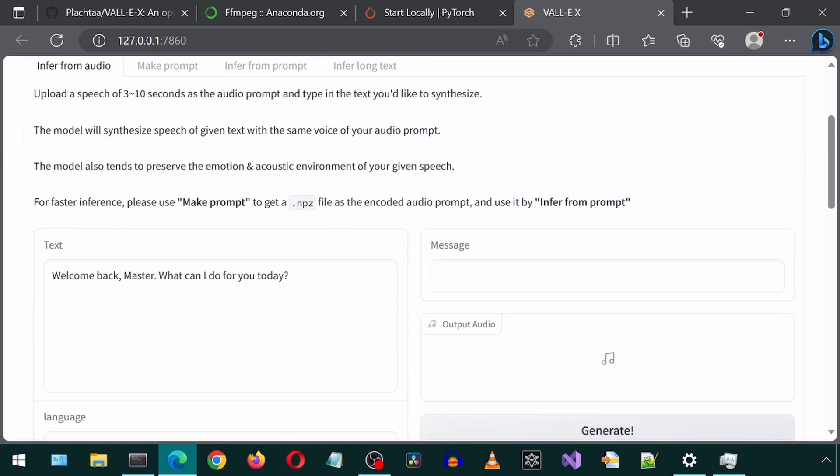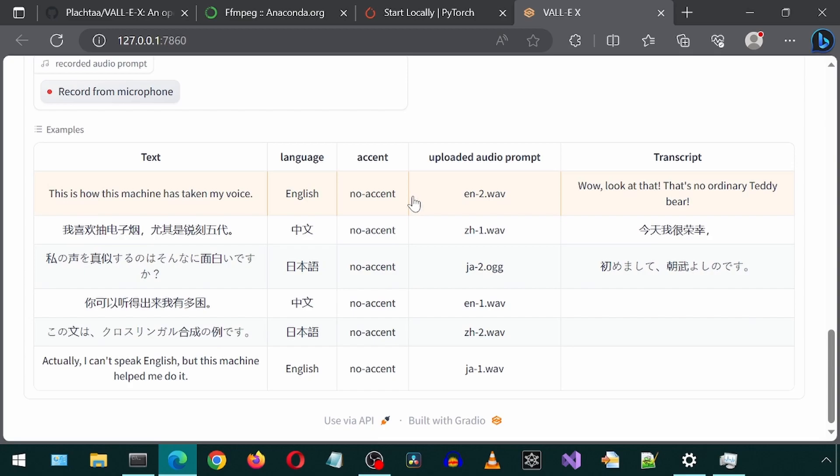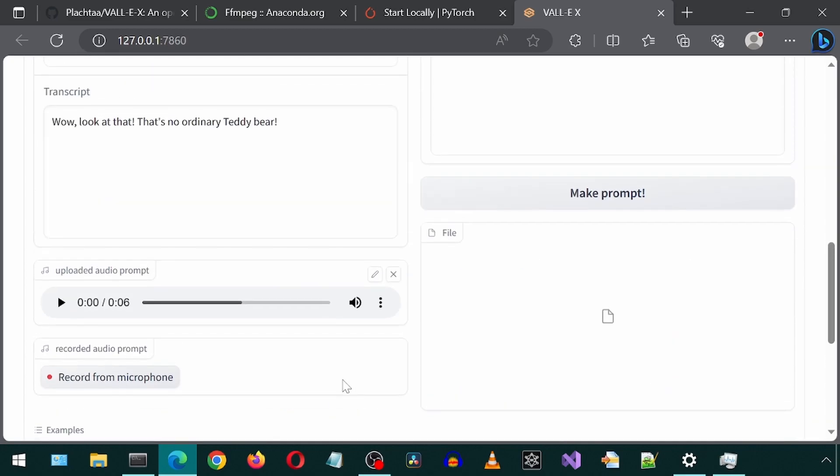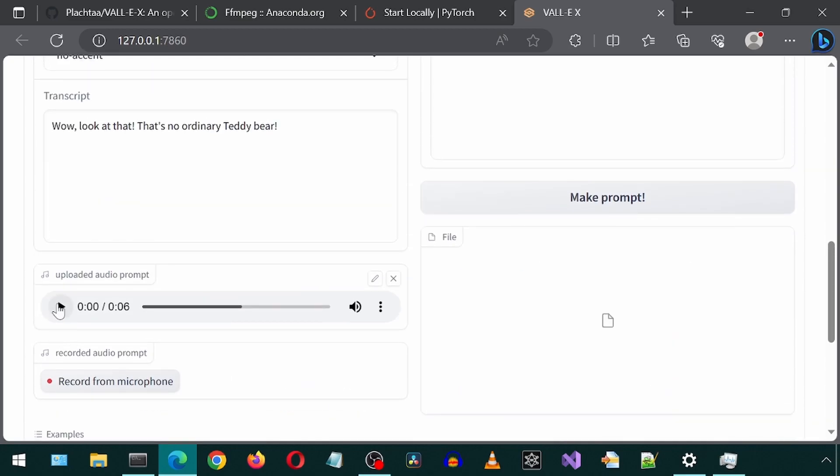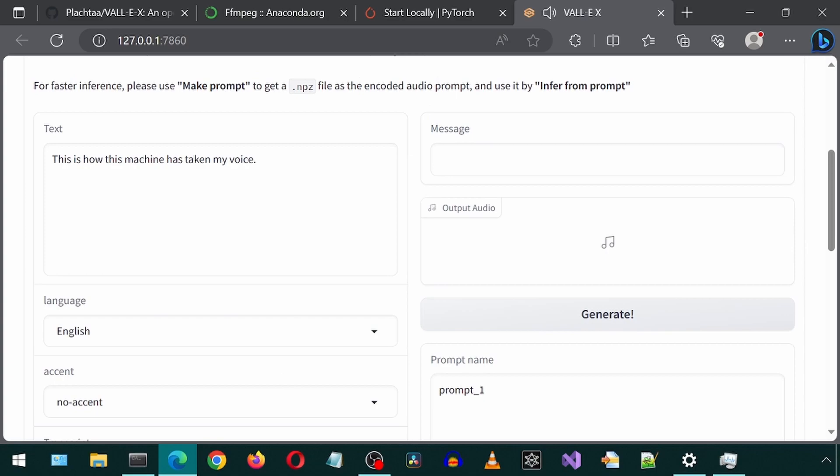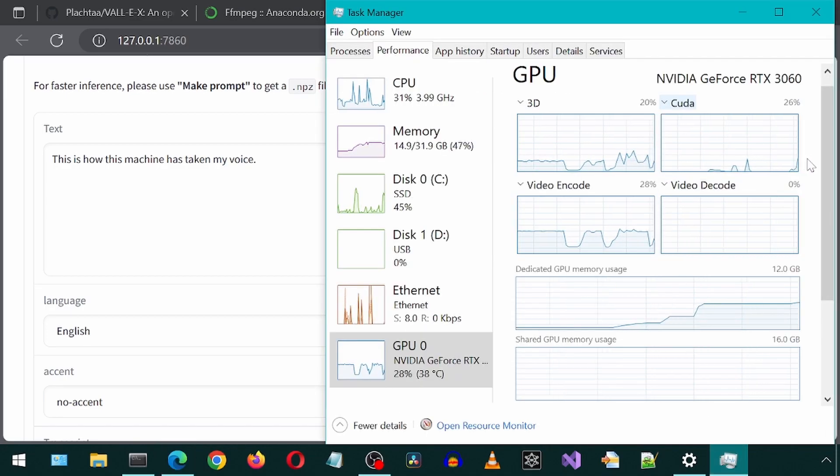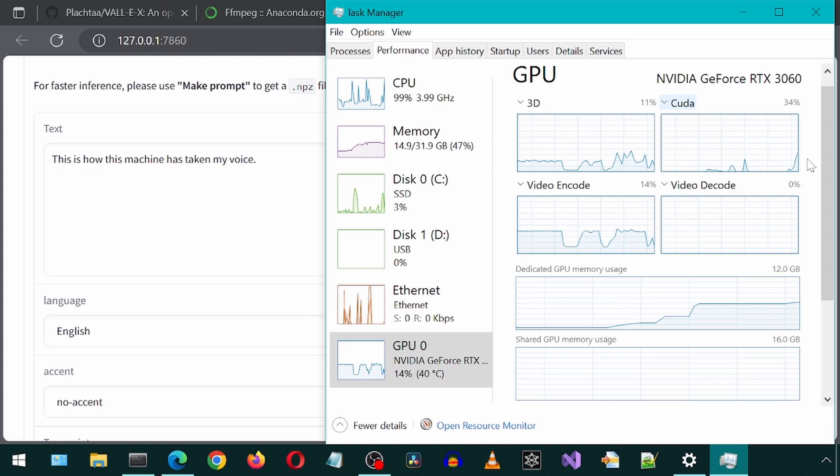Now let's try running the same example as before and let's see if Cuda is used this time. Well, look at that. That's no ordinary teddy bear.